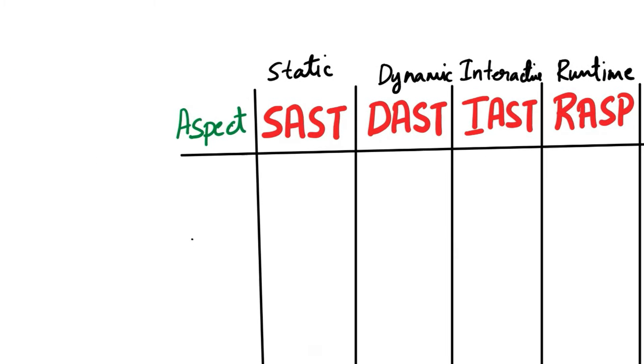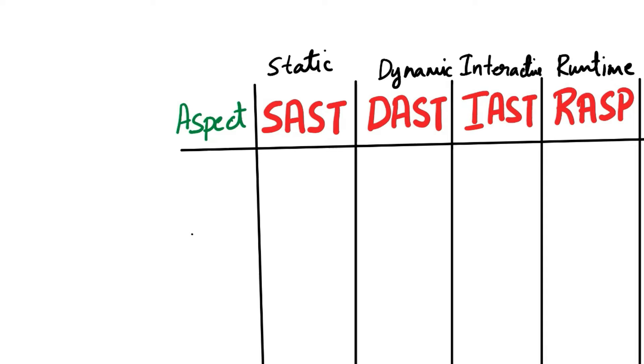All of these are different approaches to identifying and mitigating security vulnerabilities in software applications. Let's see the comparison now.